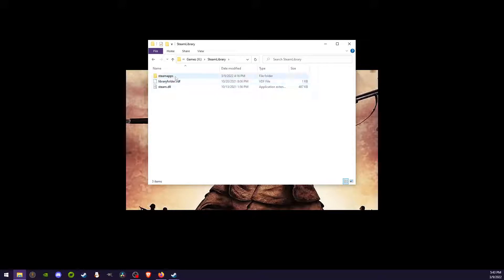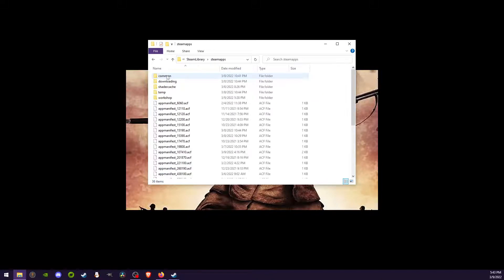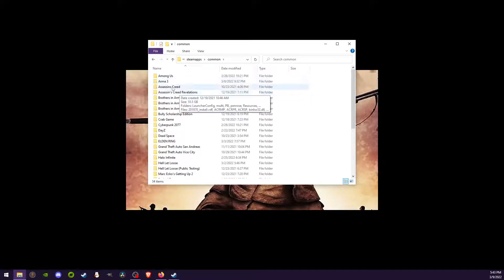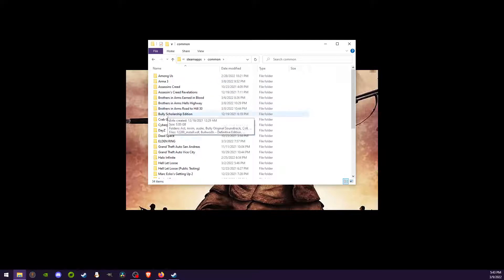When I'm in Steam library, I'm going to click Steam apps. And then I'm going to click common. So once I'm in common, I'm going to get the file for each game.